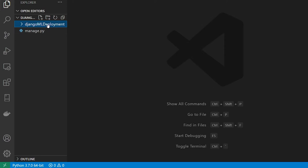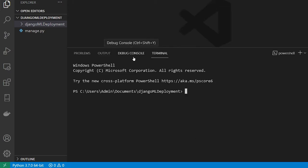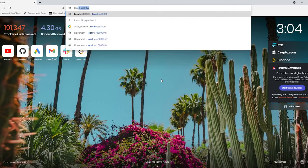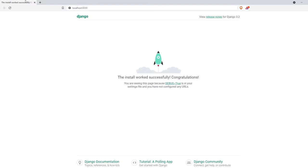There will be a folder with the project name you gave it, and a manage.py file. I'll open the terminal in VS Code using Control+Backtick. To run the project, say 'py manage.py runserver' — I'm using 'py' because I'm on Windows; if you're on Linux or Mac, use 'python'. You'll then open localhost:8000 and this is the basic Django interface.